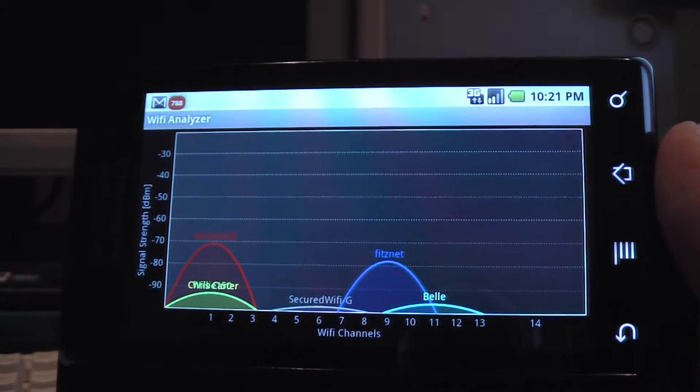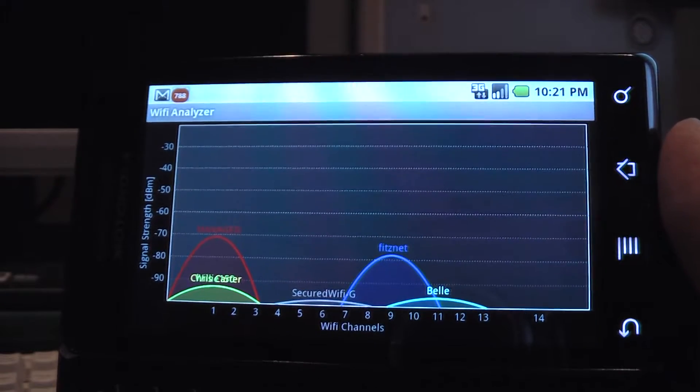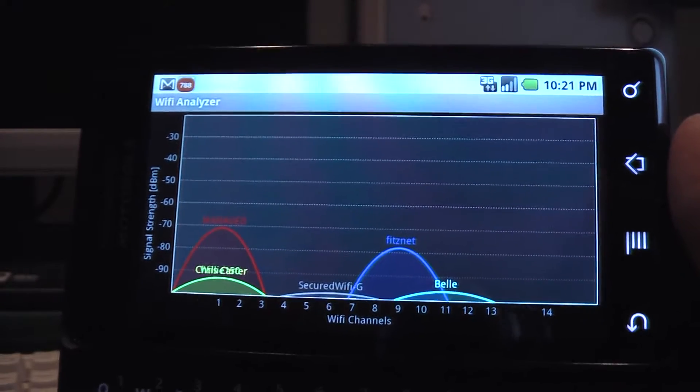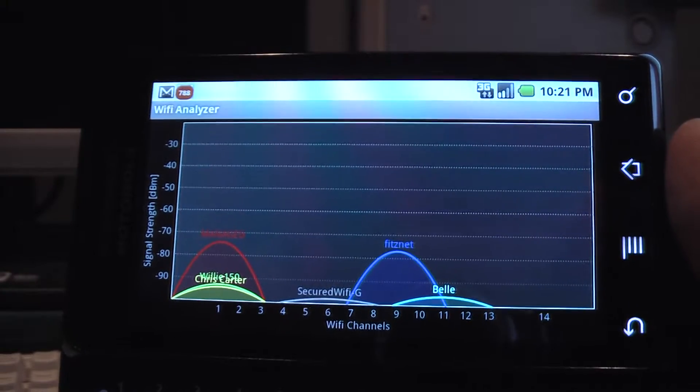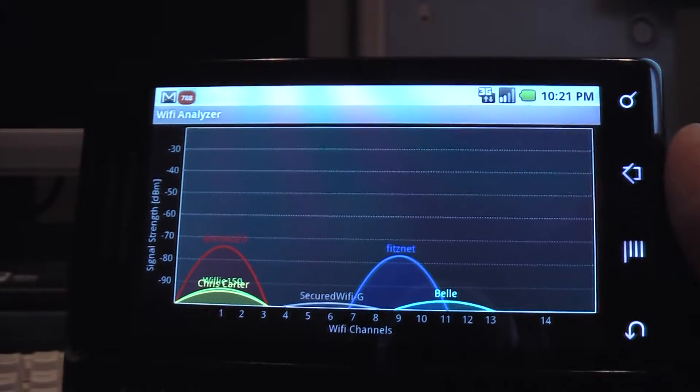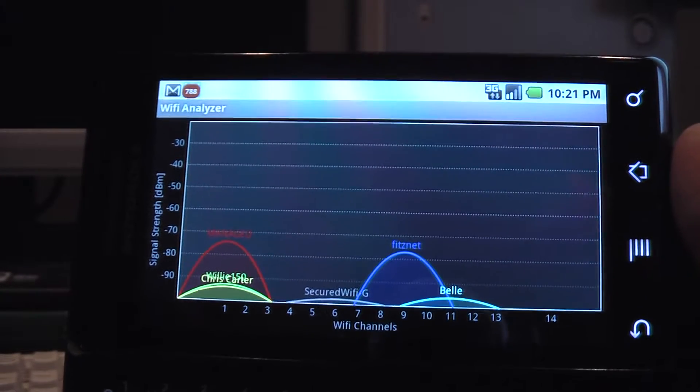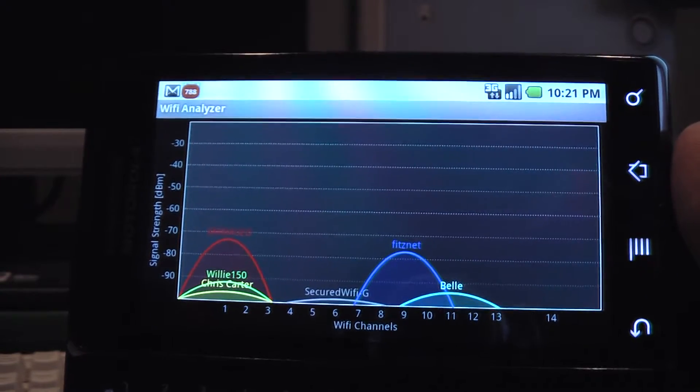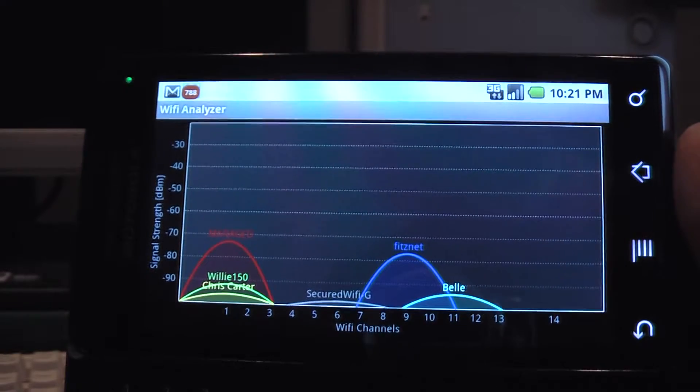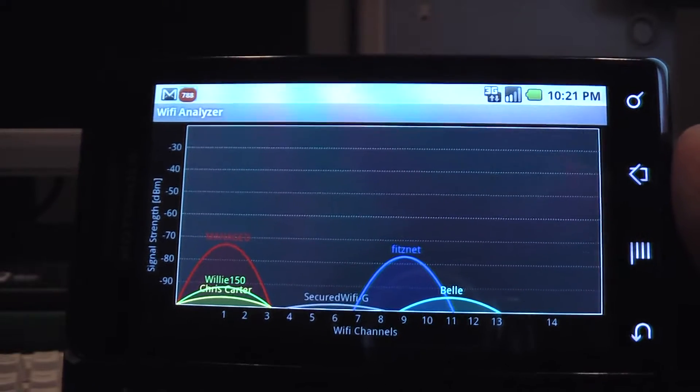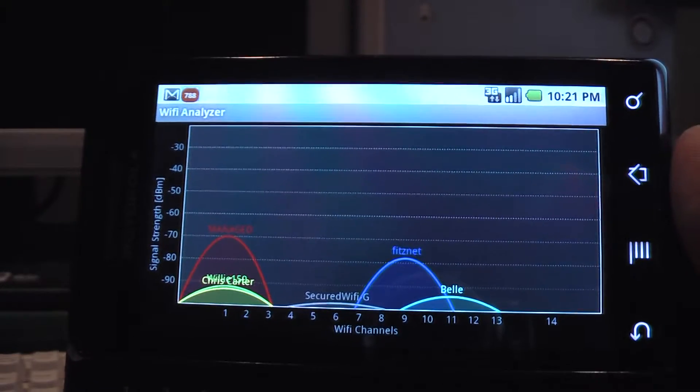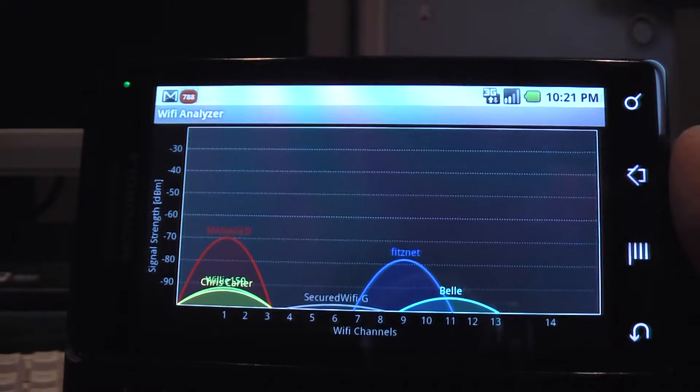Wi-Fi analyzer tool, which is a free tool that is quite powerful. As you can see in my particular area, there's quite a few Wi-Fi networks and several of them colliding with one another.